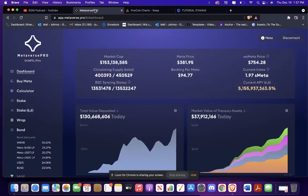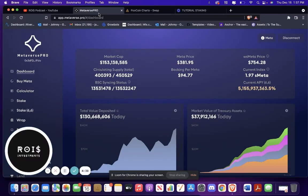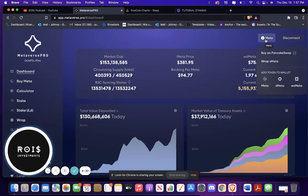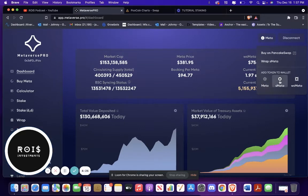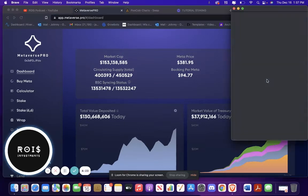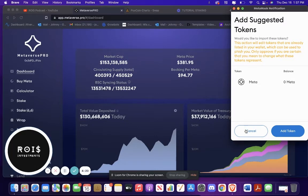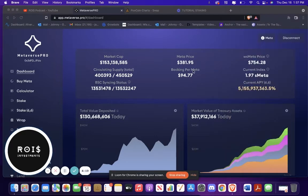So you're going to go over to Metaverse Pro, the website, and I will leave a link so you guys can get there. Then you're going to go over to here, this little Meta in the right corner, and you're going to want to add all of these tokens to your wallet and it will add it just by clicking it. I'm not going to add it because I already have it added there.